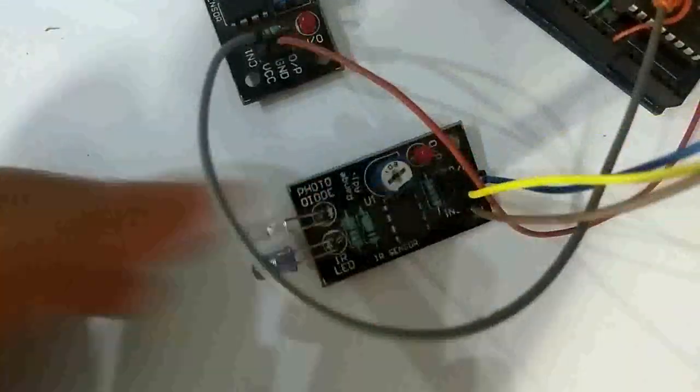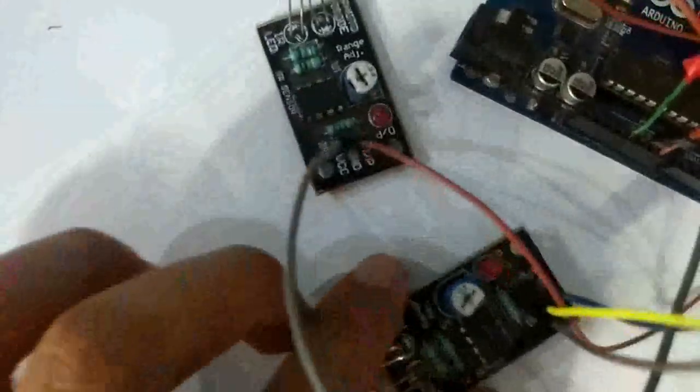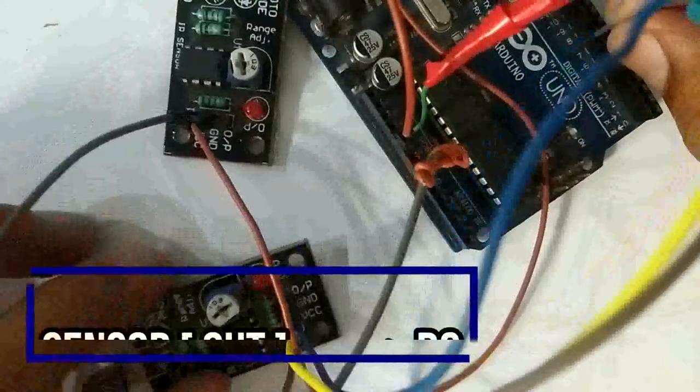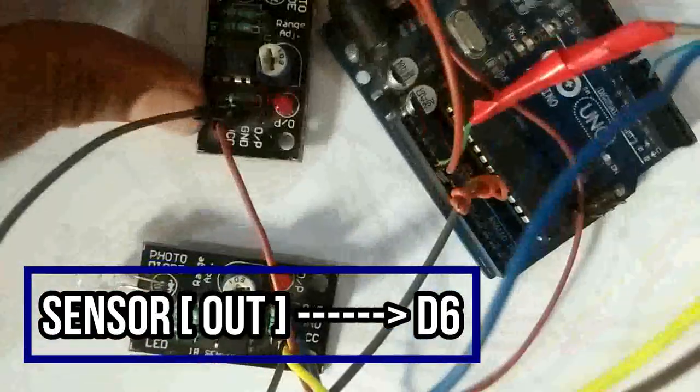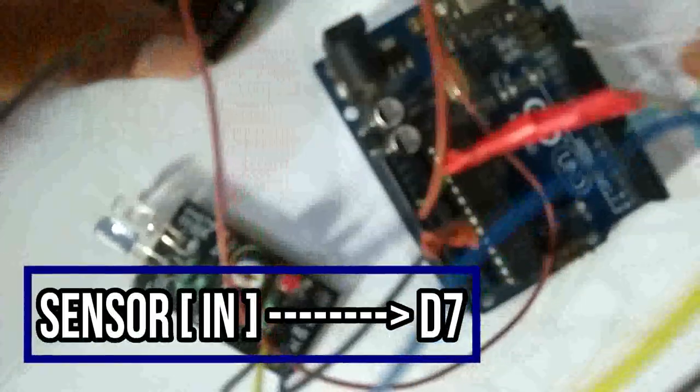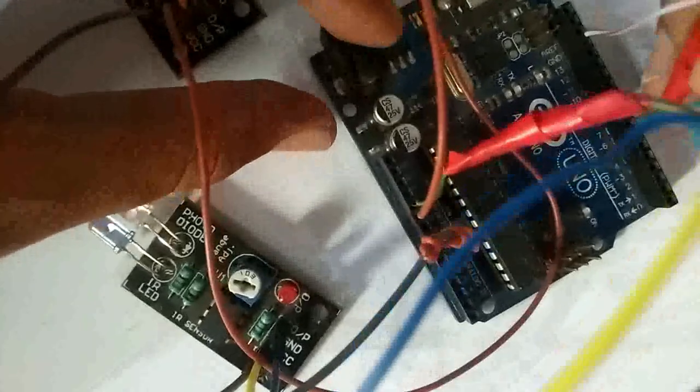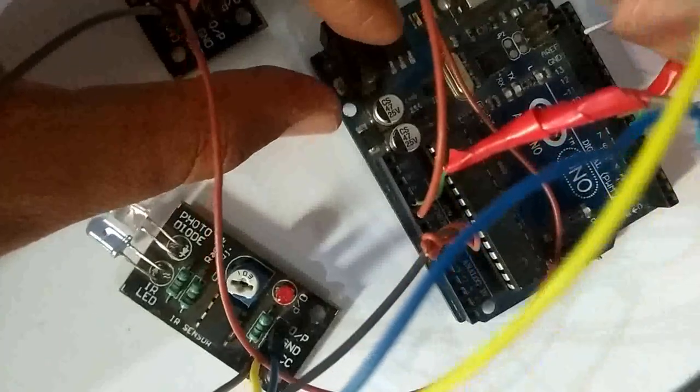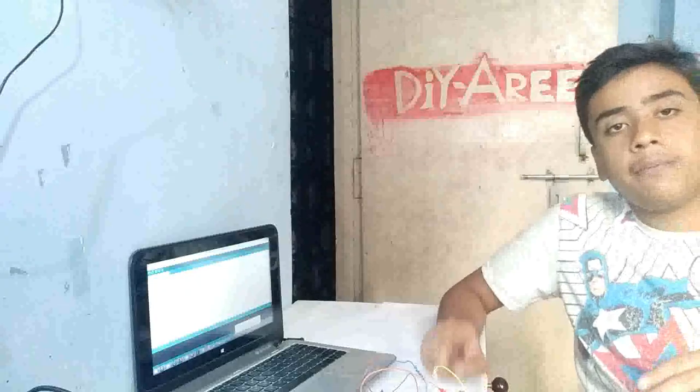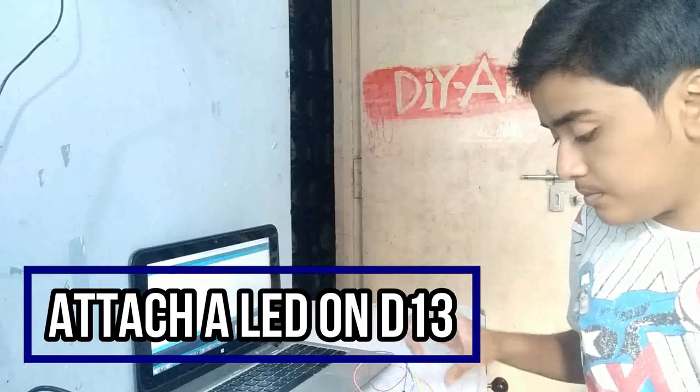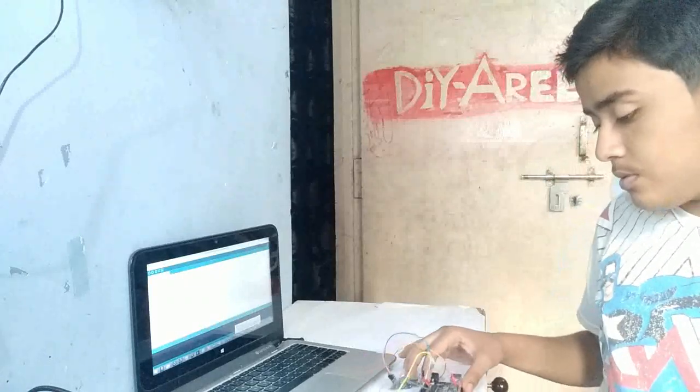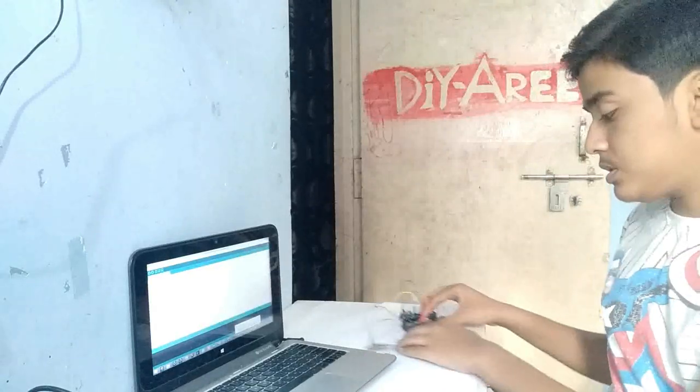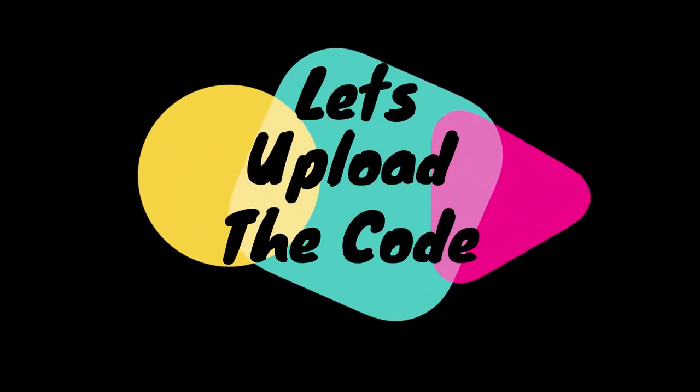The out sensor is connected to pin 6 and the in sensor is connected to pin number 7. We will also use pin number 13 for the LED output. Now let's look at the code.